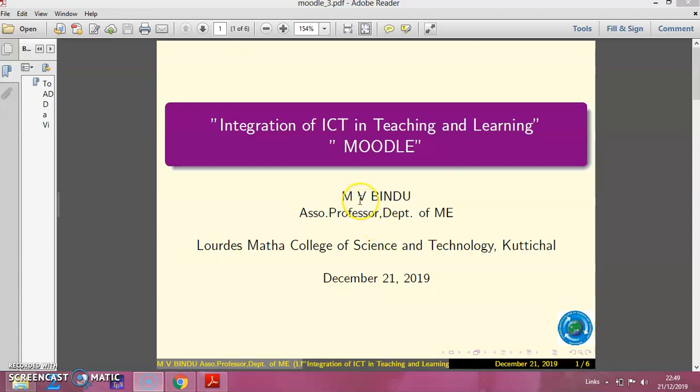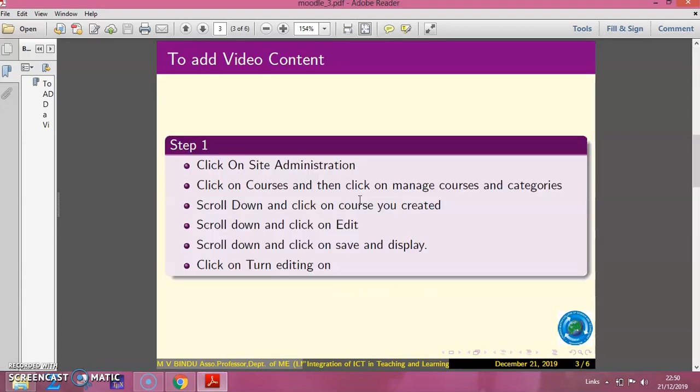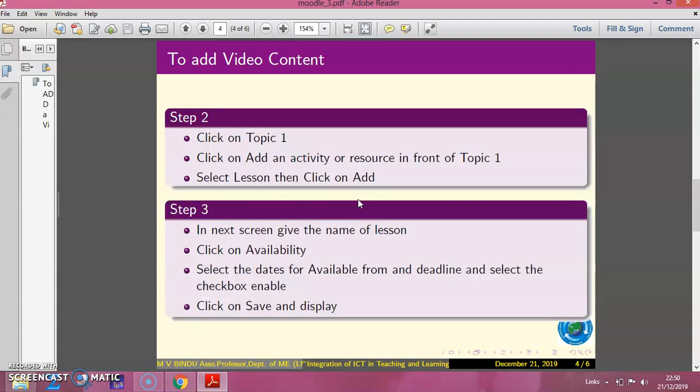Welcome to the session on Integration of ICT in Teaching and Learning, a session on Moodle. In this session we will see how to add video content to the Moodle site. These are the steps to be followed.